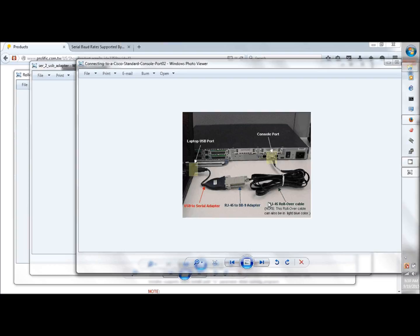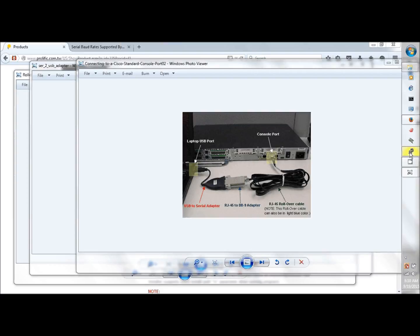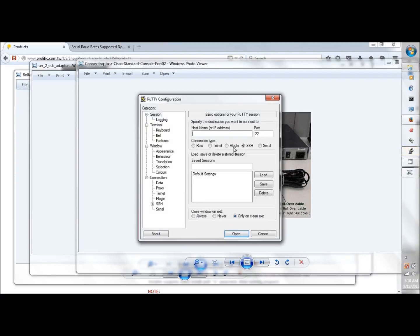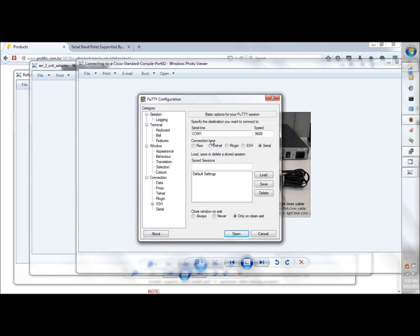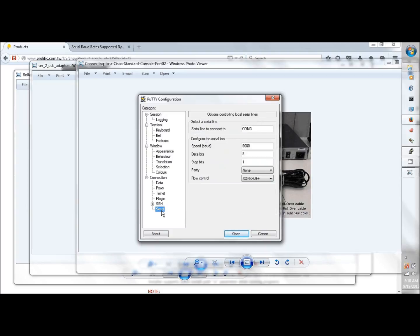Then run PuTTY or some other terminal emulating program, and you'll want to connect serial. It's going to default to COM1 and the baud rate at 9600. In my case, I have to set it for COM3.